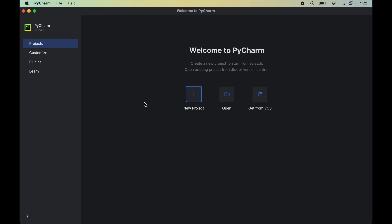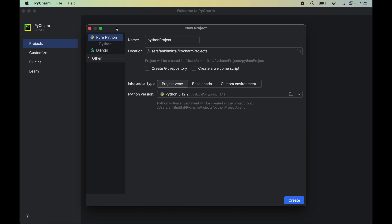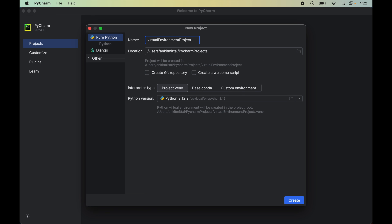Let's first see how we can create a virtual environment for a new project. We will create a new project from scratch — click on File, then New Project, and here we will give the name of the project. Let's say it is 'virtual environment project.' The interpreter type is the important part here, so understand this carefully. I will explain everything step by step.